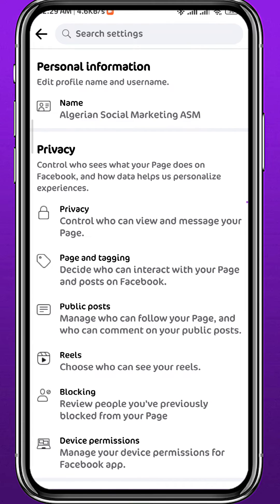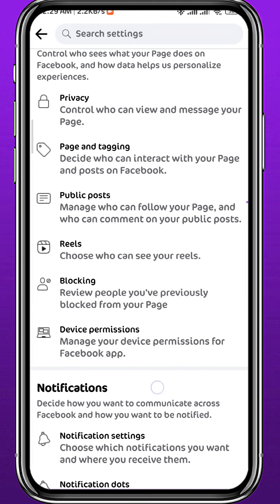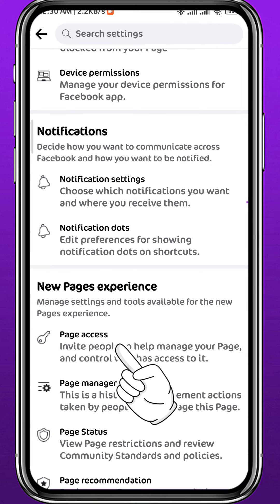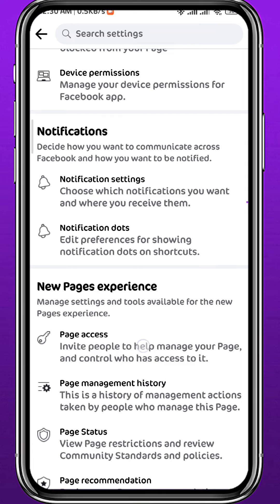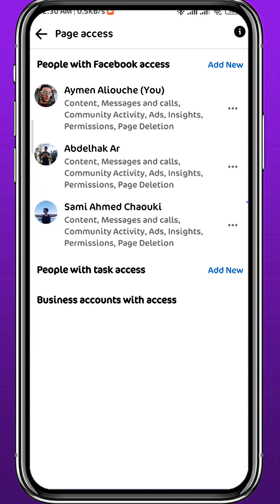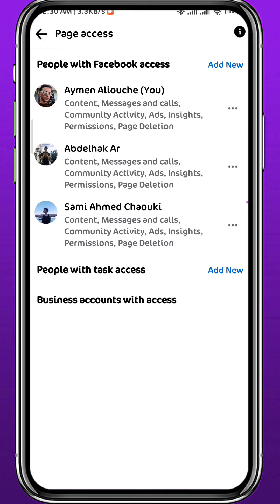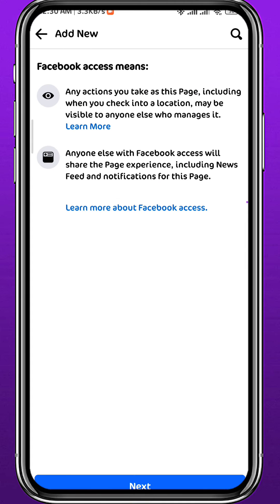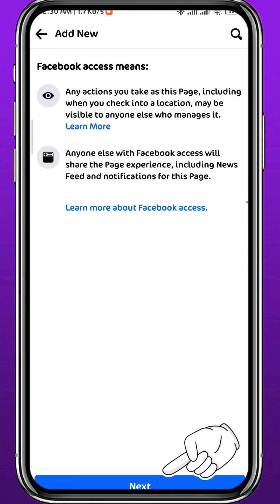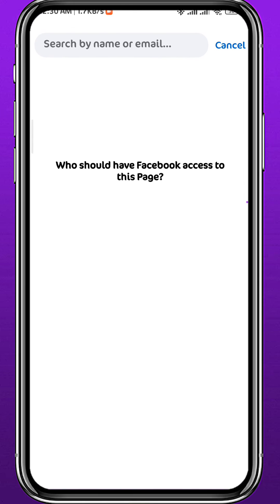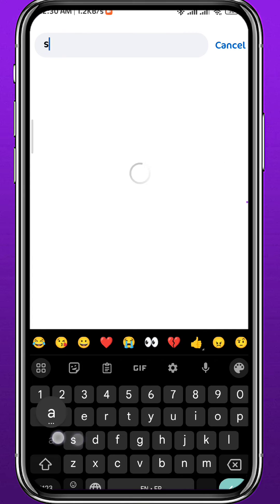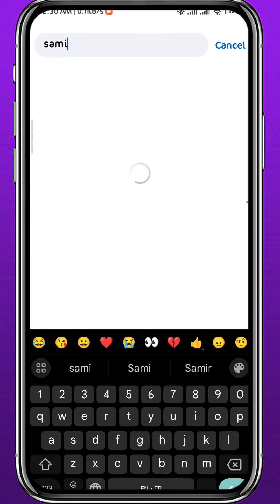Once you're done connecting it, go back to Settings and tap on Page Settings. Wait a couple of seconds, then scroll down until you find an option that says Page Access. Tap on it — here you can see the current admins. Tap on Add New in the top right corner, then tap Next at the bottom.